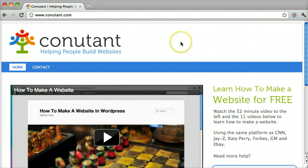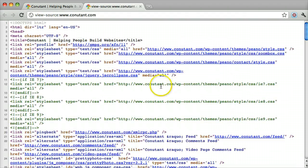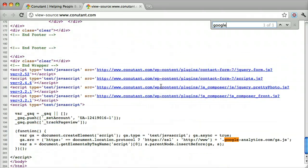You can check if Google Analytics is on your website by right clicking, pressing View Page Source, pressing Ctrl+F or Command+F if you're on a Mac, and searching for Google.